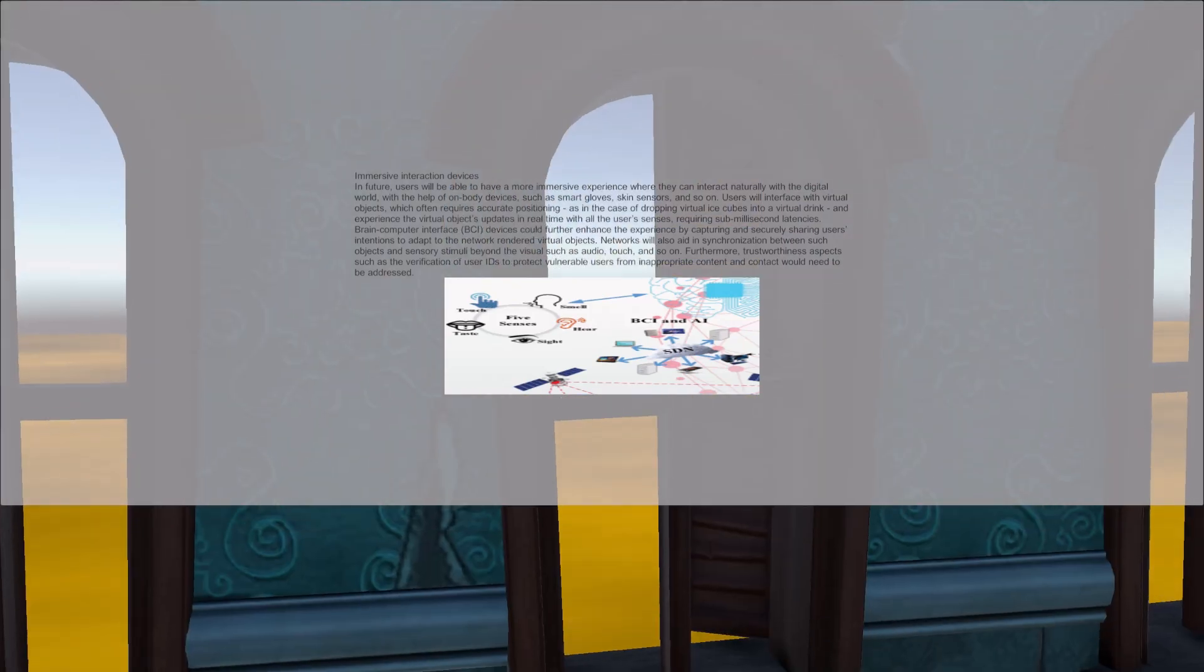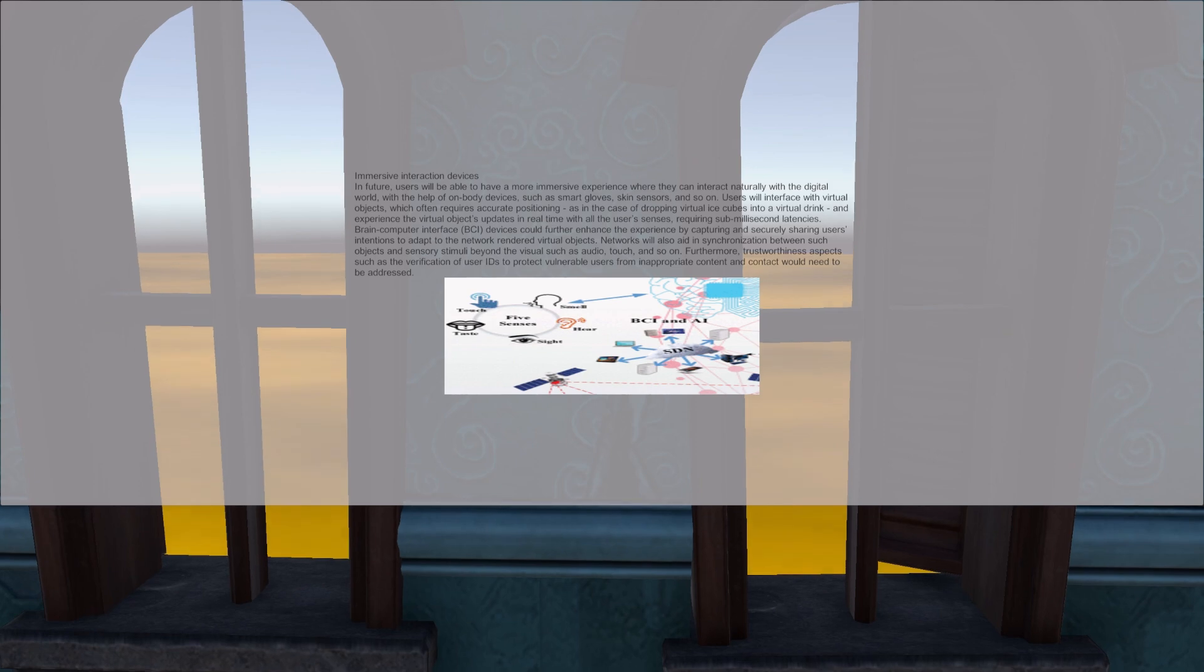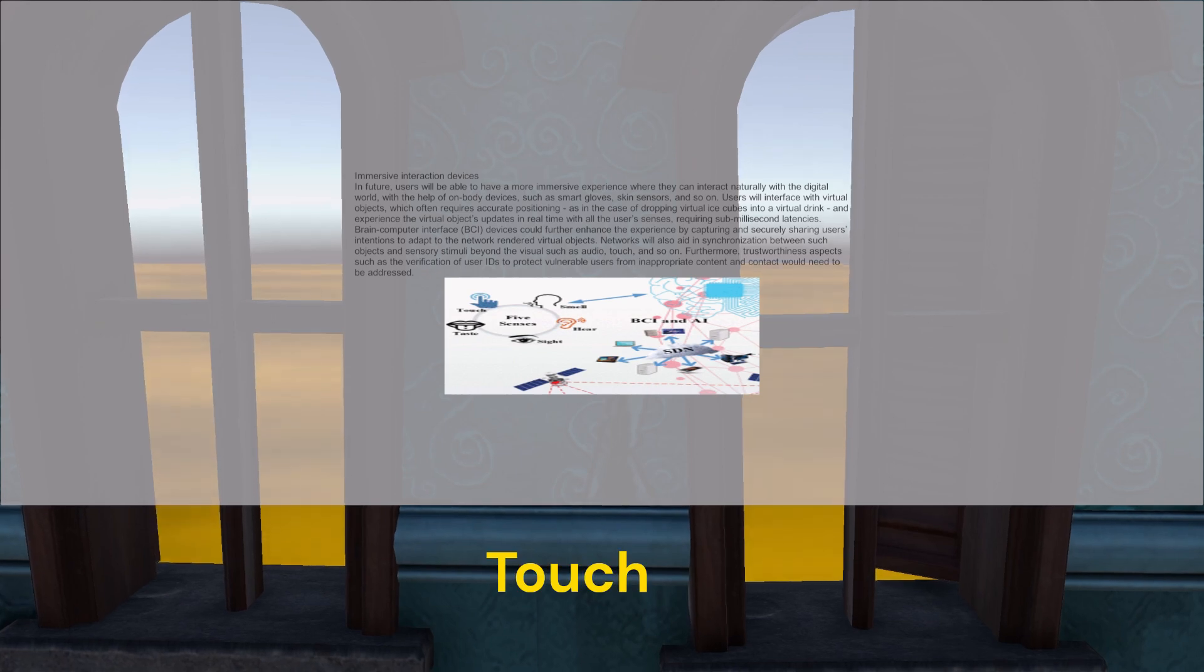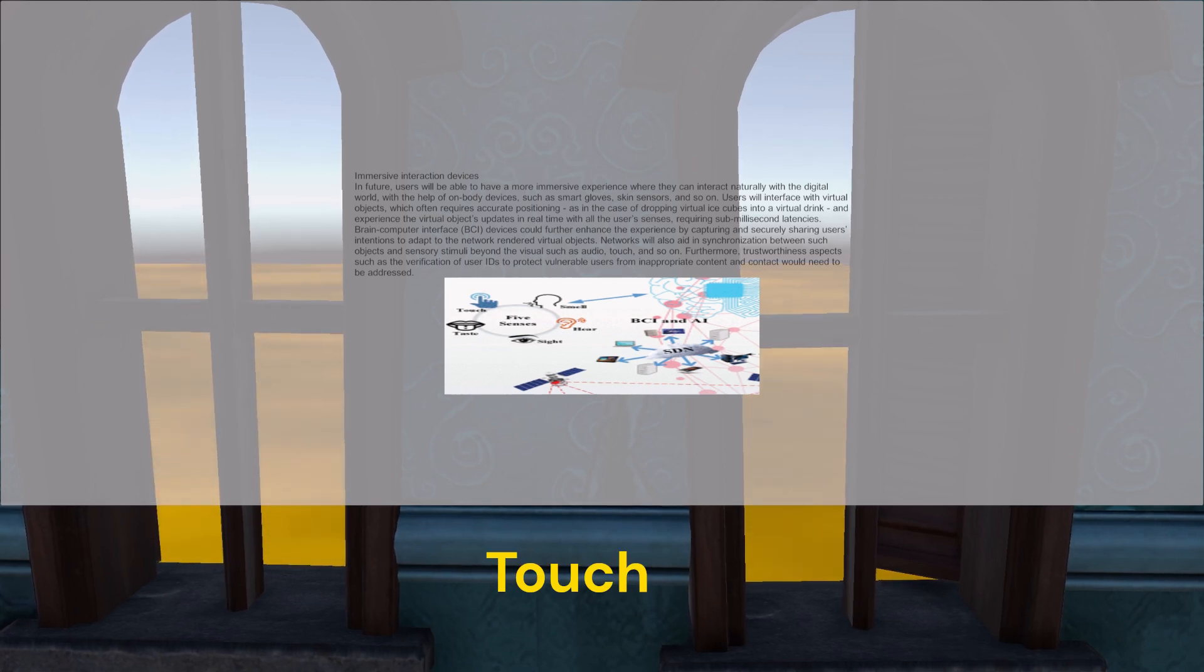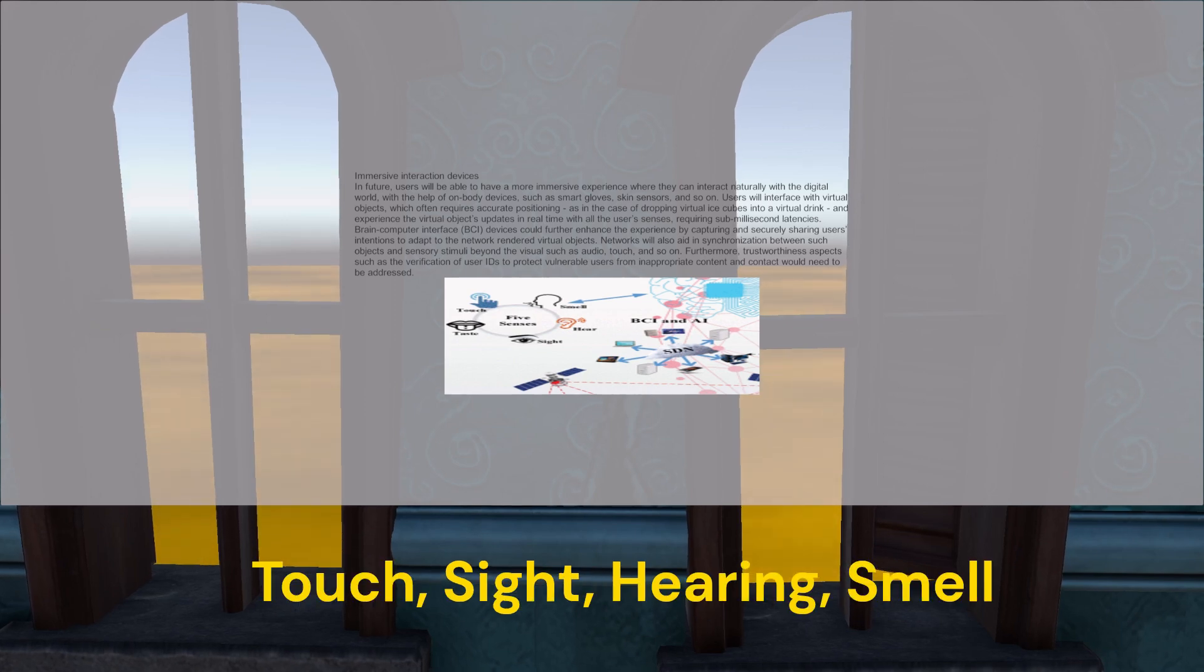Okay, so today I'm going to be talking about 6G, and I'm going to be talking about the five senses. So we have touch, taste, sight, hearing, and smell.